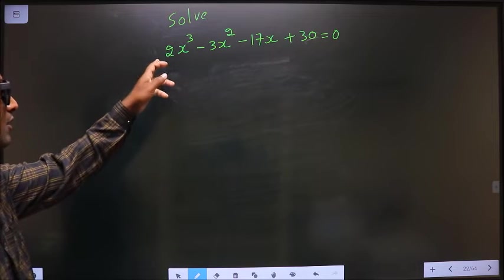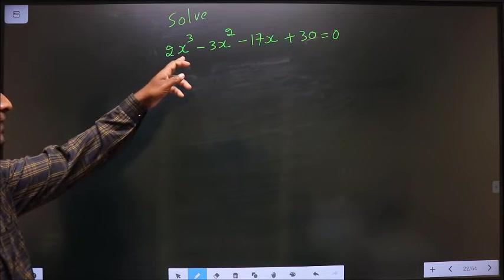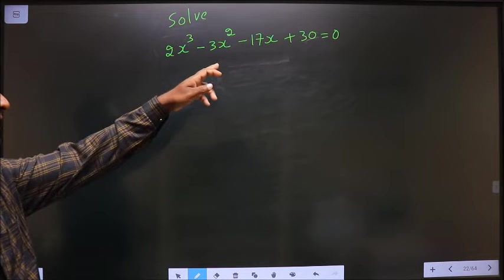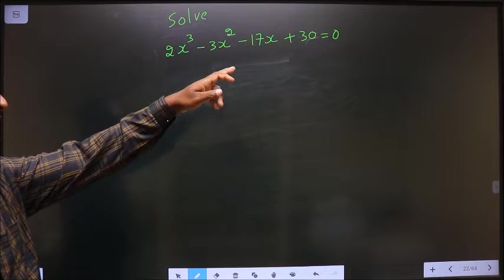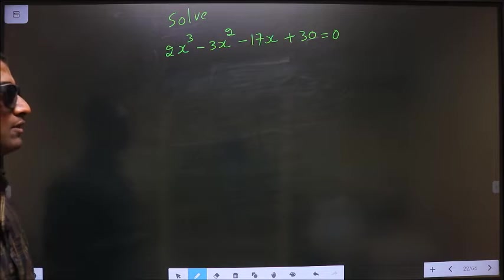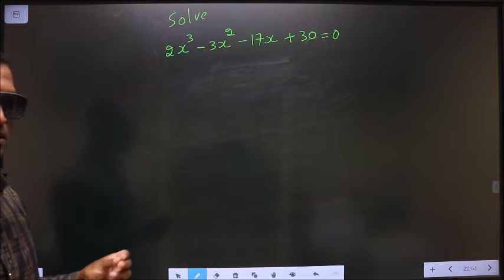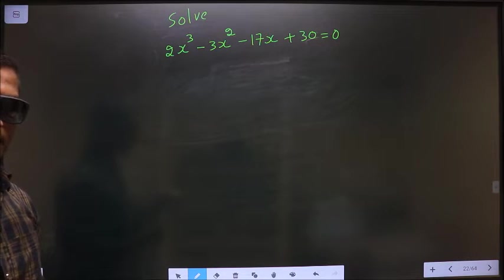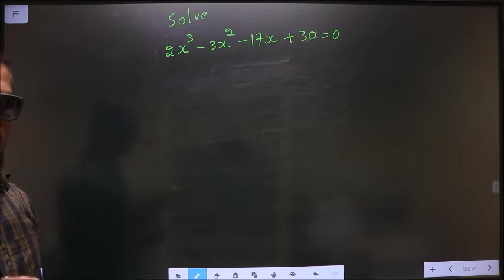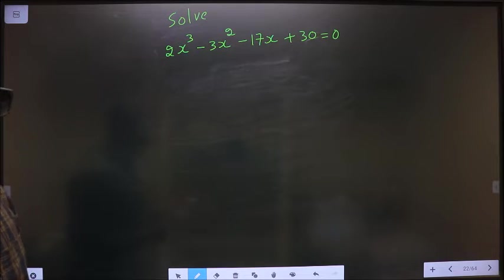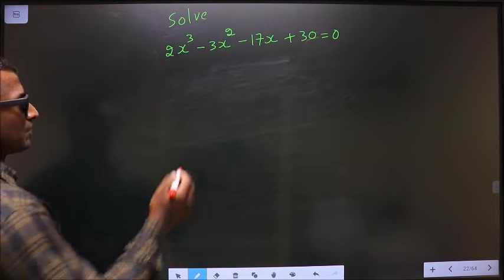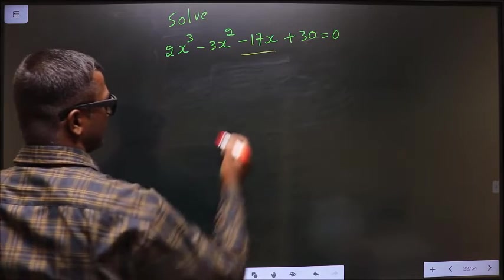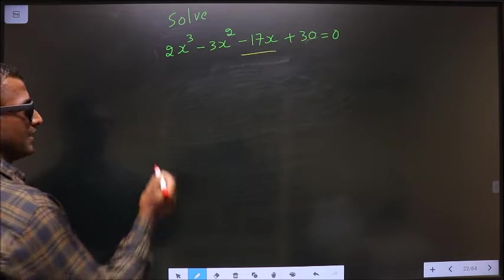Solve 2x cubed minus 3x squared minus 17x plus 30 equal to 0. To solve this equation, we have to change the x term — that is minus 17x — in this way.